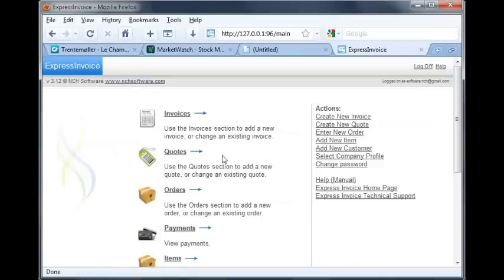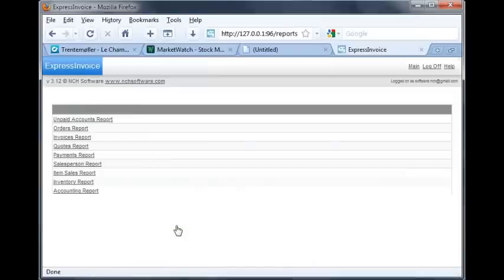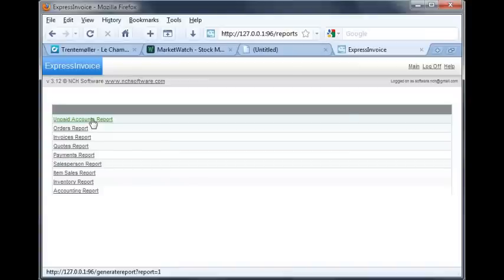Back on the main screen, click on the Reports link to open the reports list. You'll see a list of all the kinds of reports available in Express Invoice. Clicking on any of these links will generate a PDF of the report for the time period you specify.